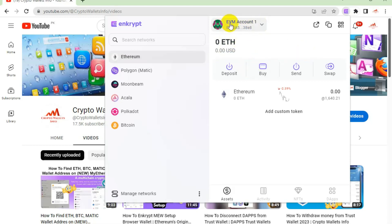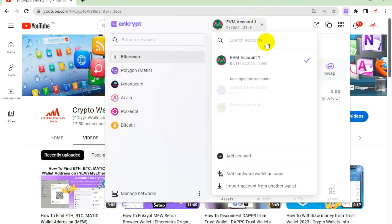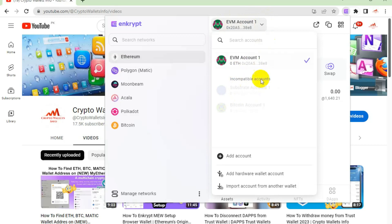You can see here there is EVM Account Number One. I have only Account Number One and no other accounts. If I need to create multiple accounts under one wallet, I simply click on Add Account.